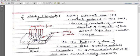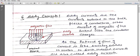Eddy currents are the currents induced in a bulk piece of conductor when the amount of magnetic flux linked with the conductor changes. If you take a large solid piece of metal with a large area of cross-section and large size, when magnetic flux passes through it, currents develop in it, and those currents are known as eddy currents.